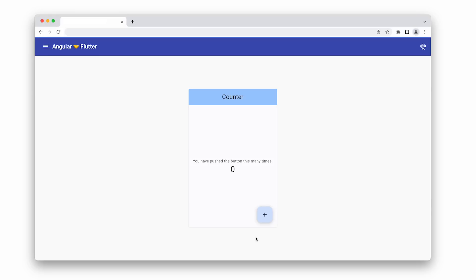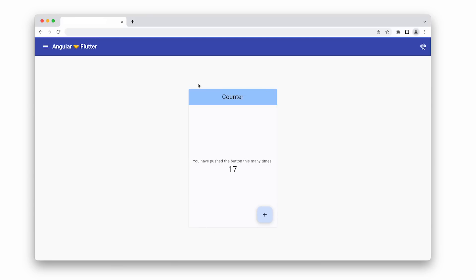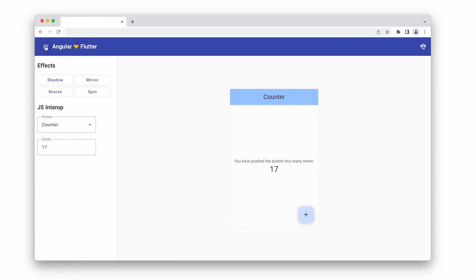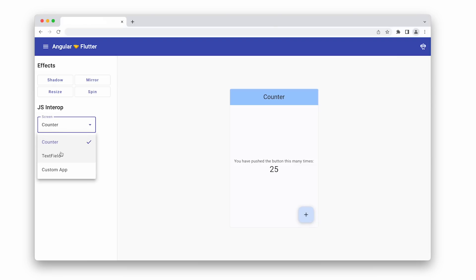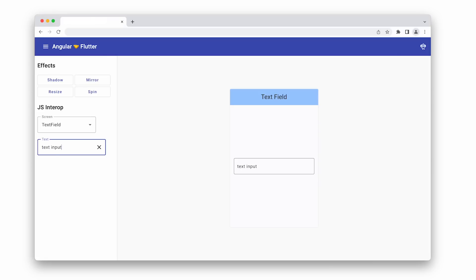So here we see the standard Flutter counter app. It works just like you expect. I can click on it. But you see it's in a window actually embedded in an Angular application. We can open up the sidebar and maybe change the counter clicks. And we'll see that values are being synchronized between the JavaScript in the Angular app and the Flutter instance. In fact, we can change the type of app we're looking at. Maybe do some text input, either in JavaScript or HTML.